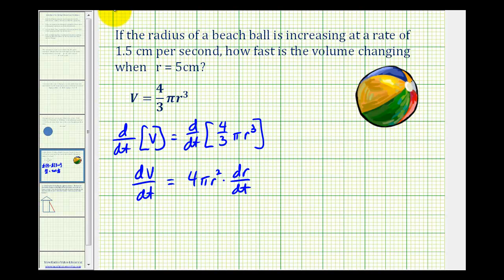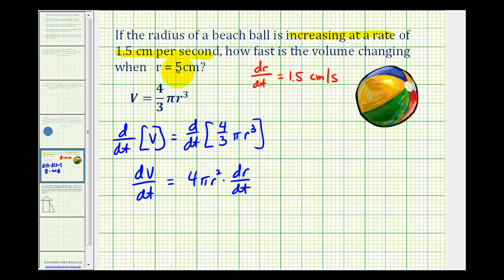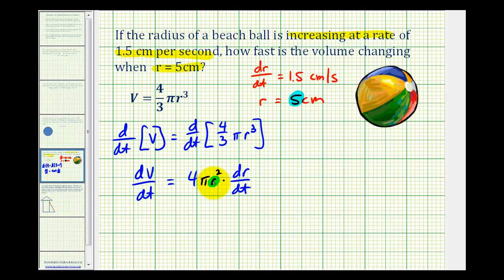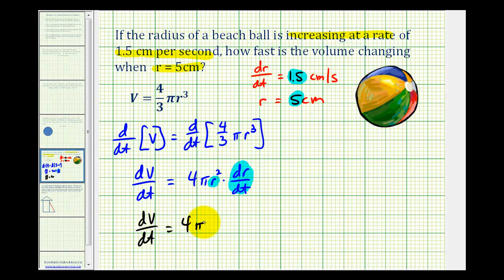Going back to the original problem, when they tell us that the radius is increasing at a rate of 1.5 centimeters per second, this is telling us that dr/dt, the change in the radius with respect to time, is equal to 1.5 centimeters per second. We also want to know the change in volume when r is equal to 5 centimeters. Now we have all the information we need. We're going to substitute 5 for r and 1.5 for dr/dt, giving us 4 times pi times 5 squared times 1.5.